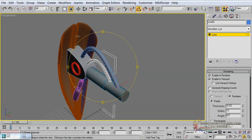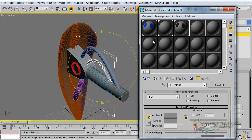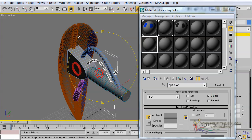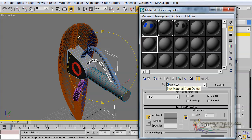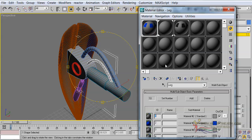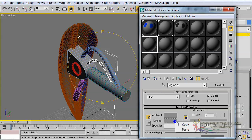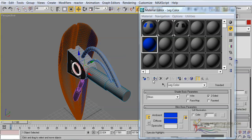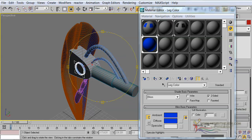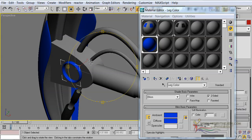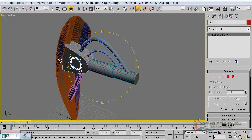Open up the material editor again, select an empty slot — call this one 'Leg Color'. It is going to control the overall color of the legs, making it easier to change materials as the scene progresses. Copy this blue color and paste it, then give it to our tube. Save your scene.